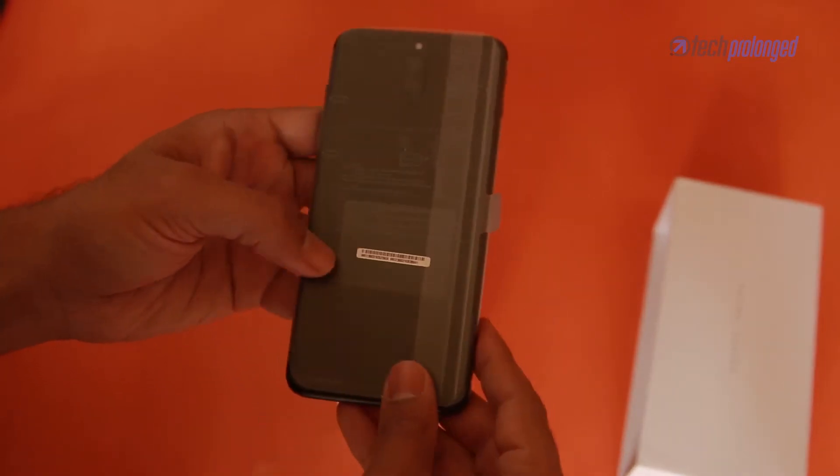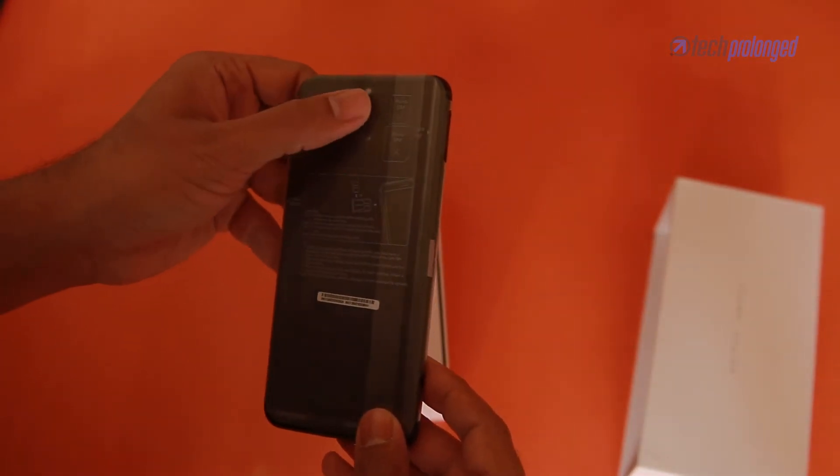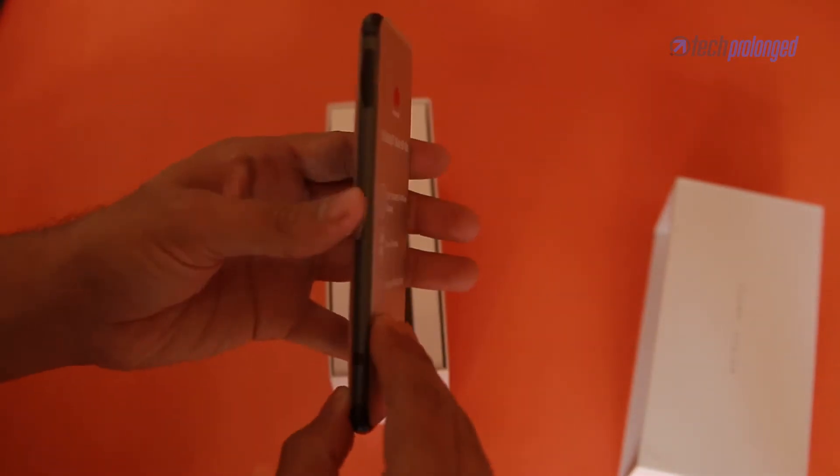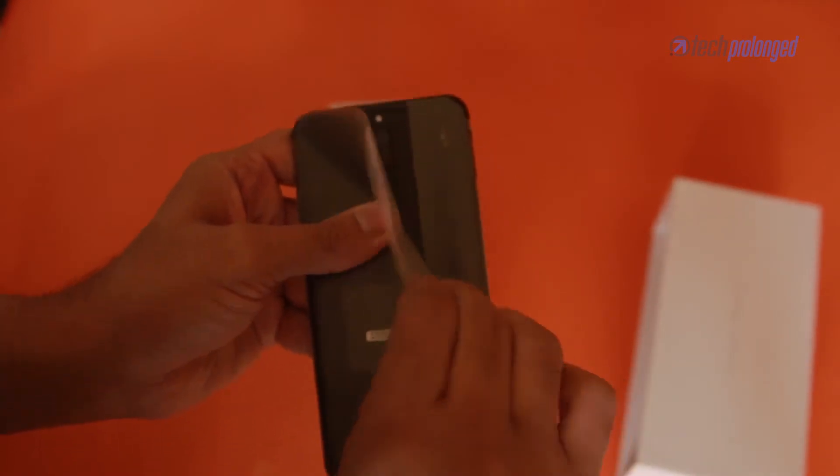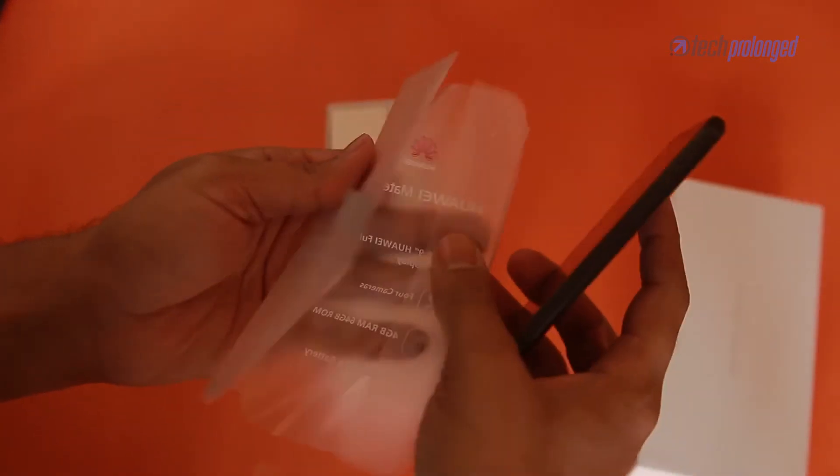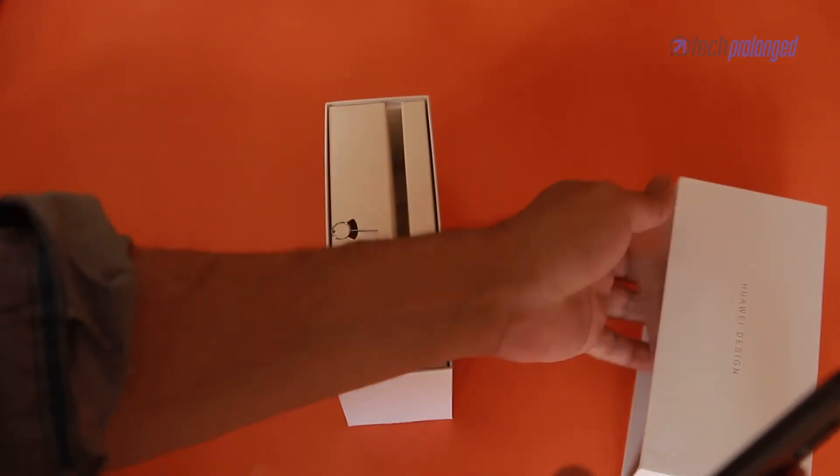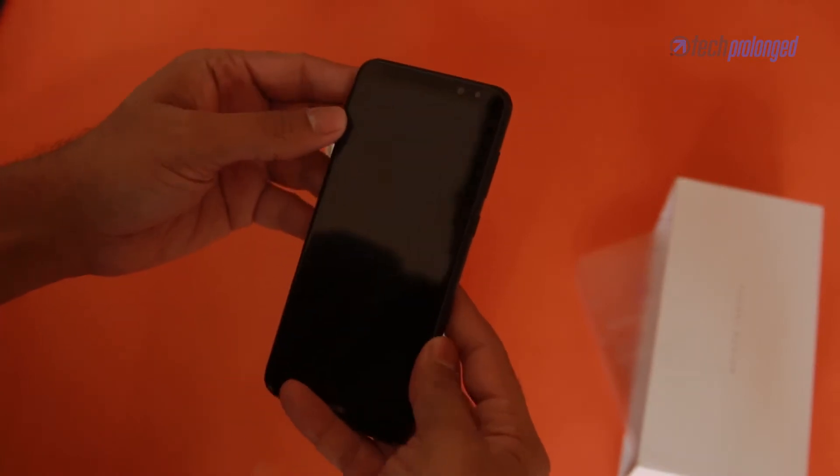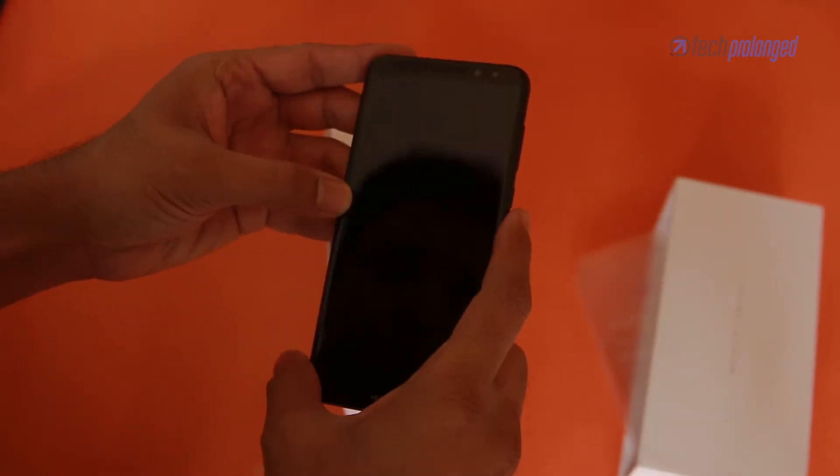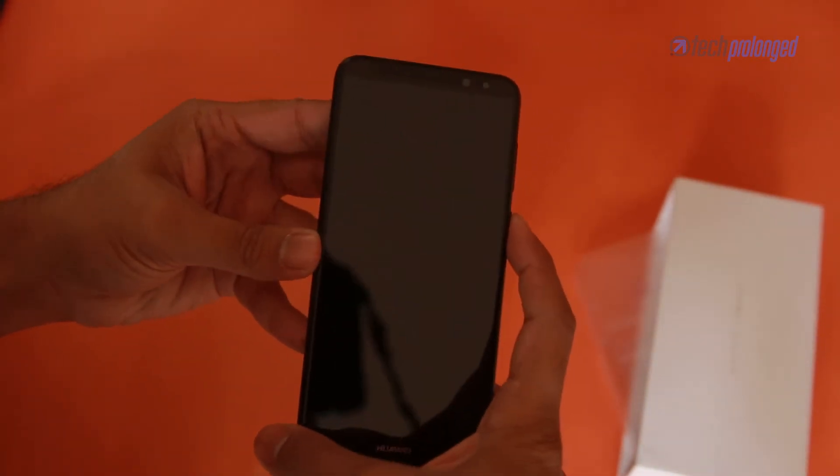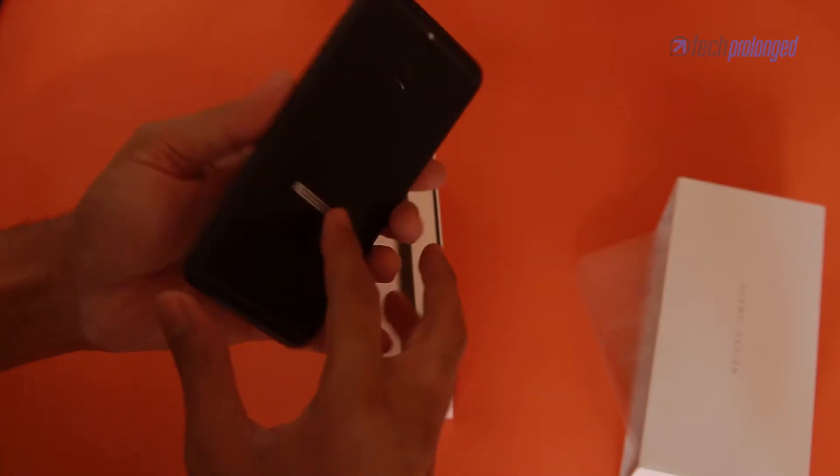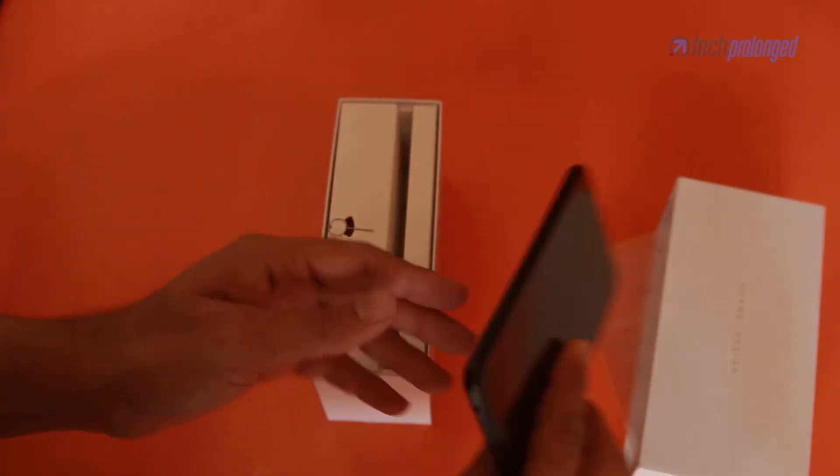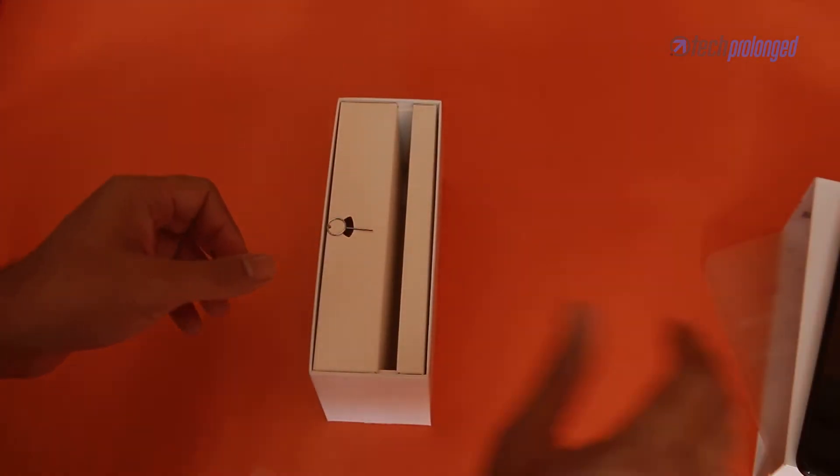Two cameras on the back and an LED flash. It is actually a good-looking mid-range smartphone with literally narrow bezels and metal build on the back. Let's keep the phone on the side and take a look at the box content.